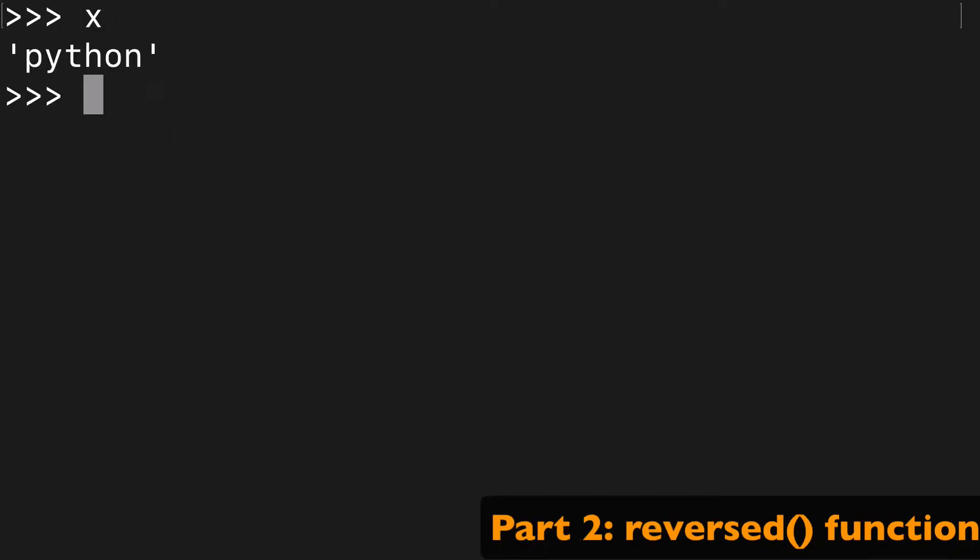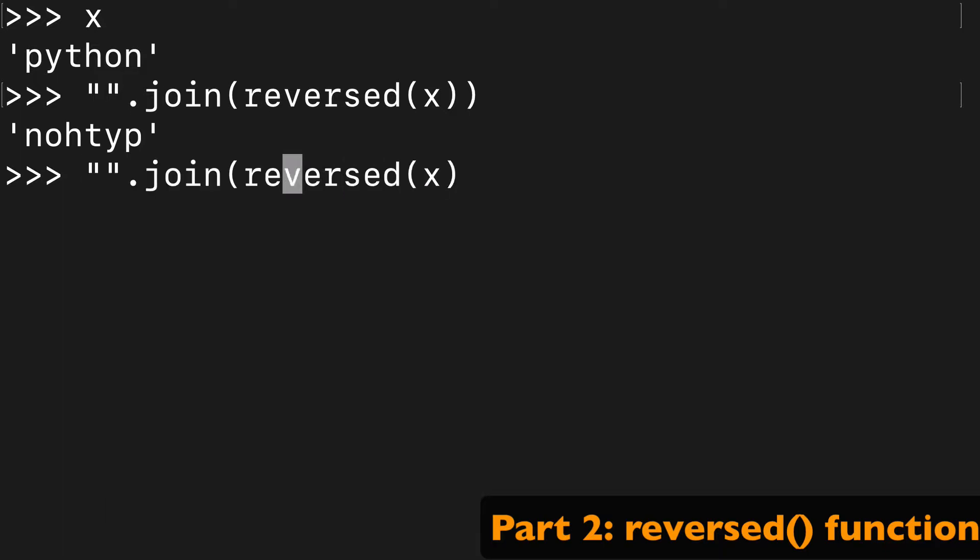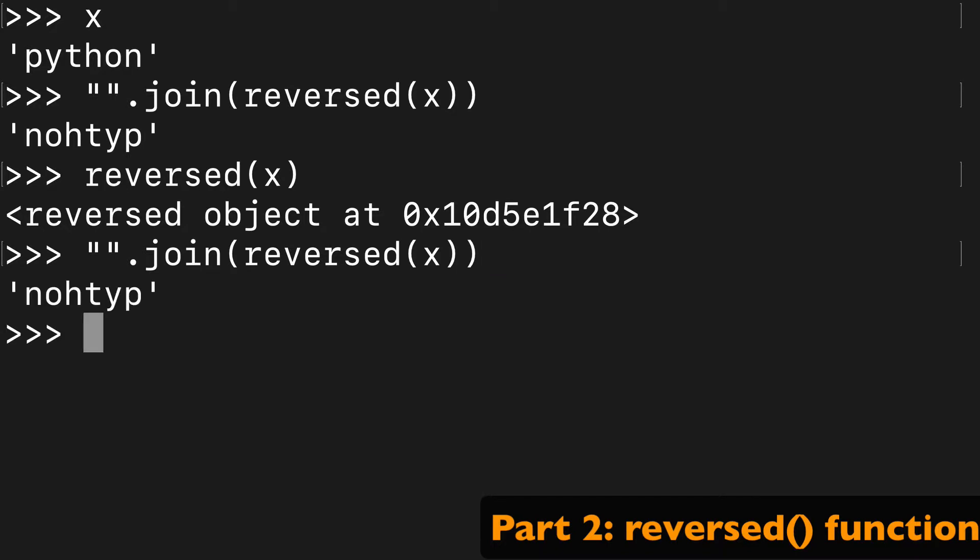The second way to reverse this Python string is with this one-liner. We take the reversed built-in function and then we wrap join around it. So what happens with just reversed, just so you get an idea, we get a reversed object which is an iterator, and then we wrap the join around it to turn the iterator back into a string.